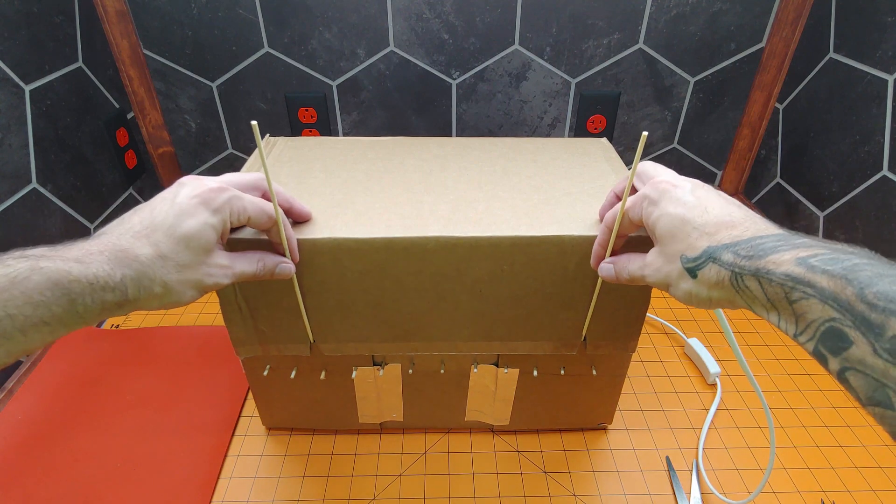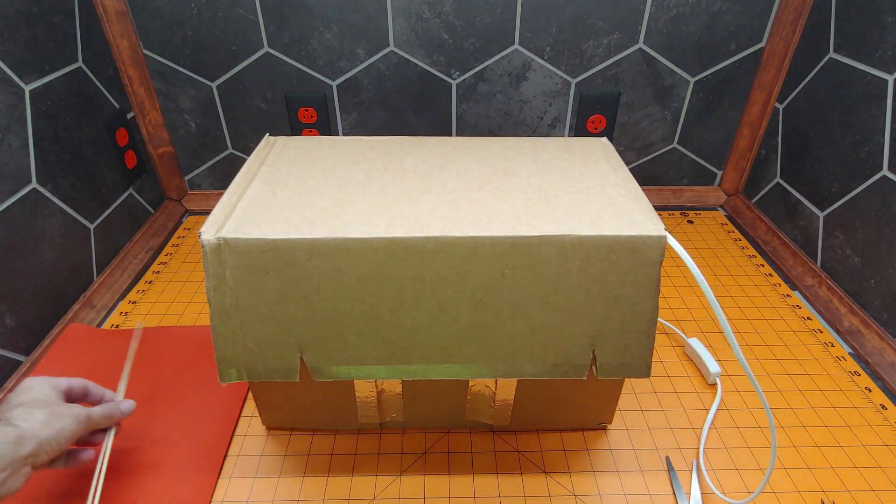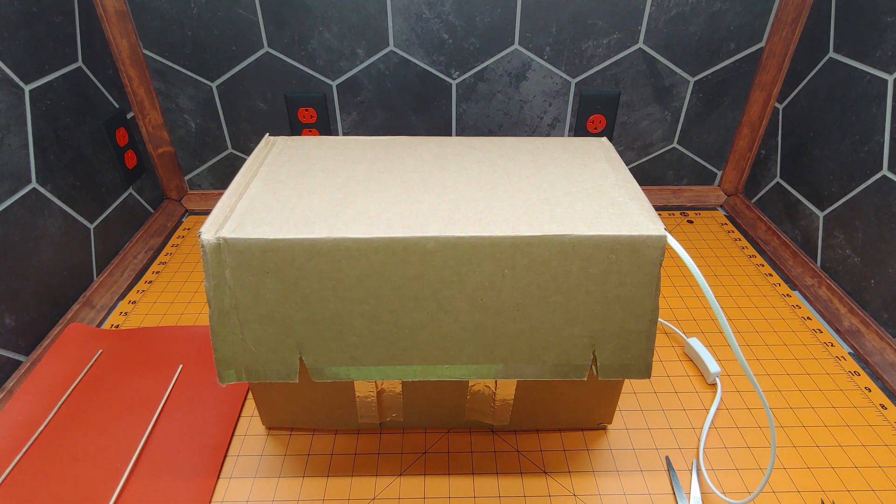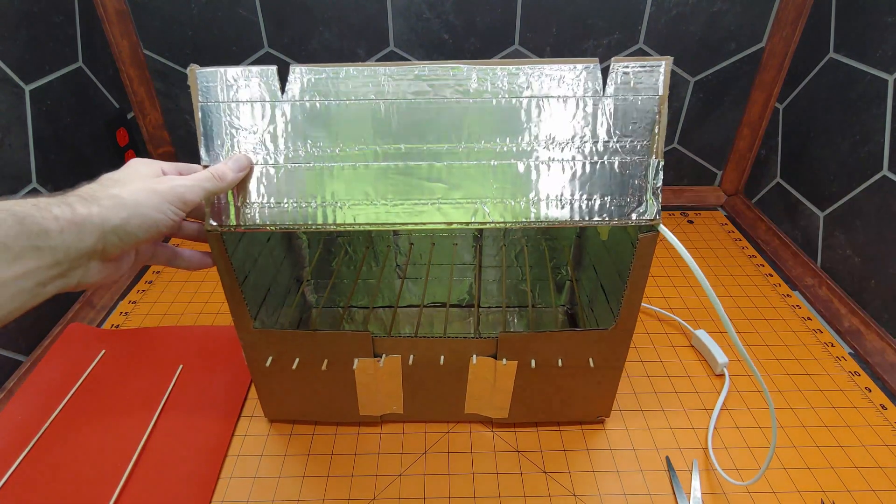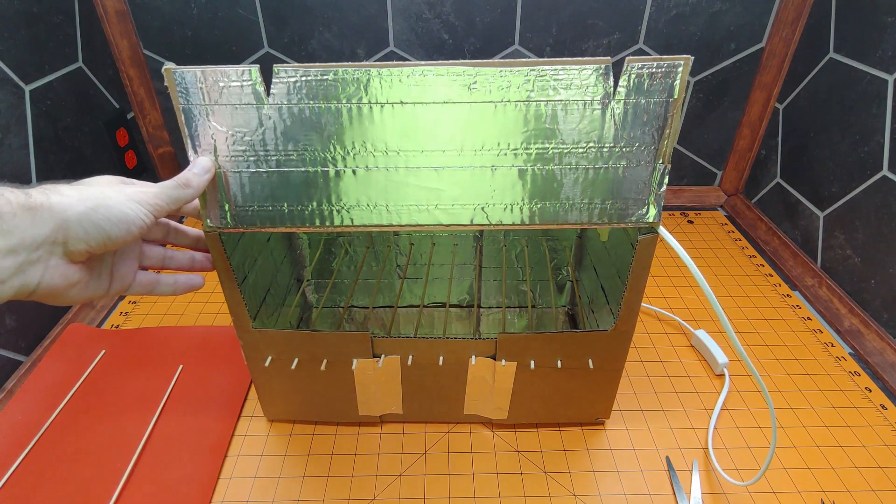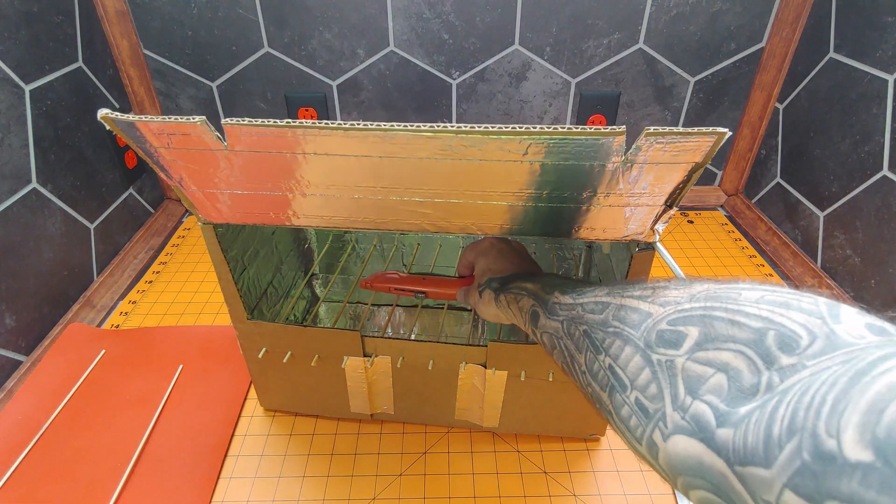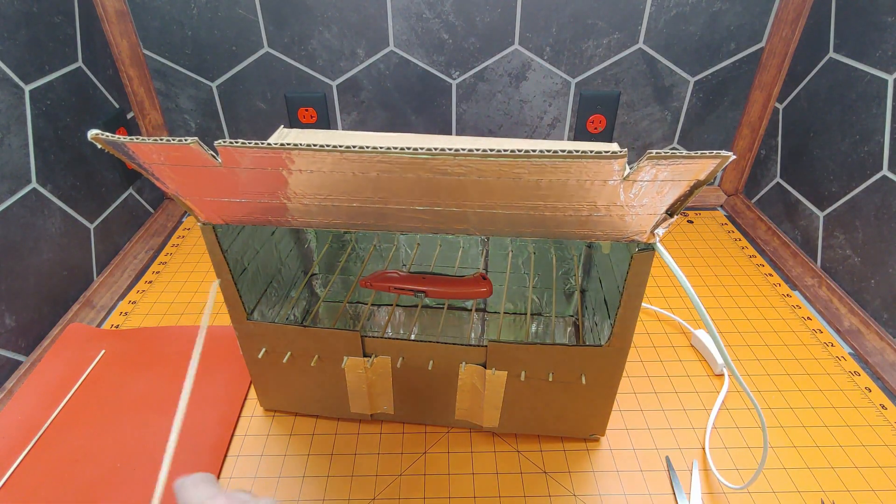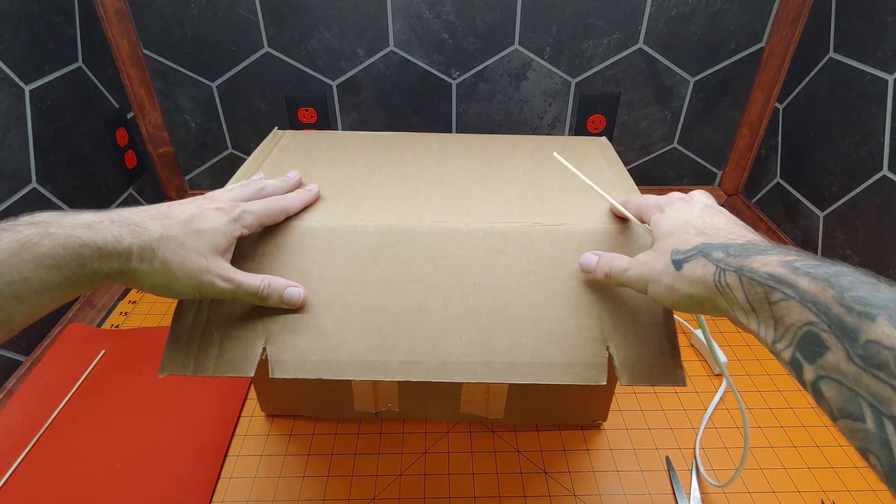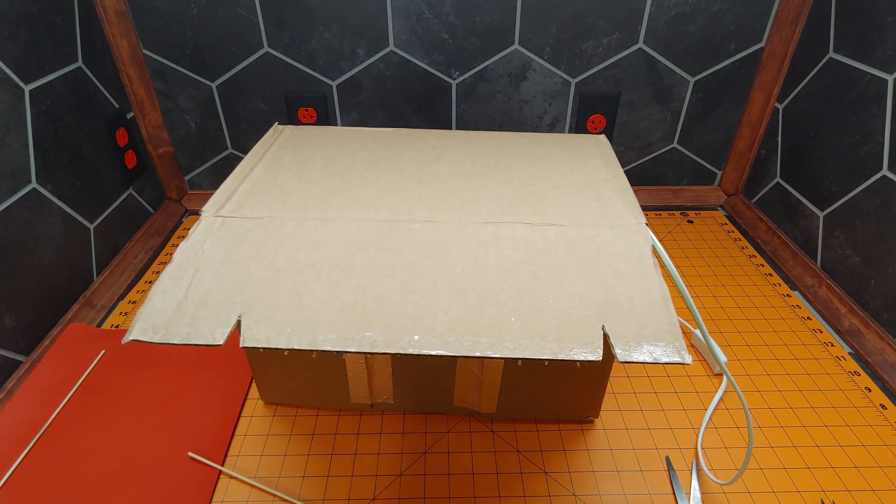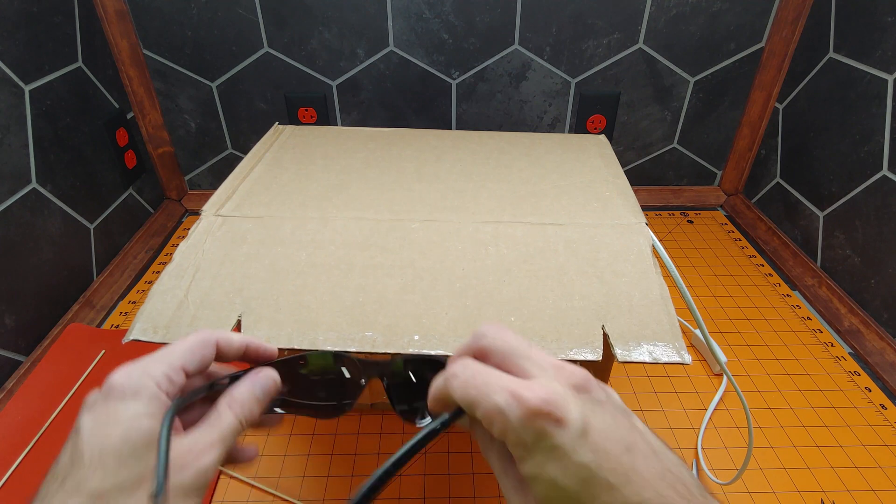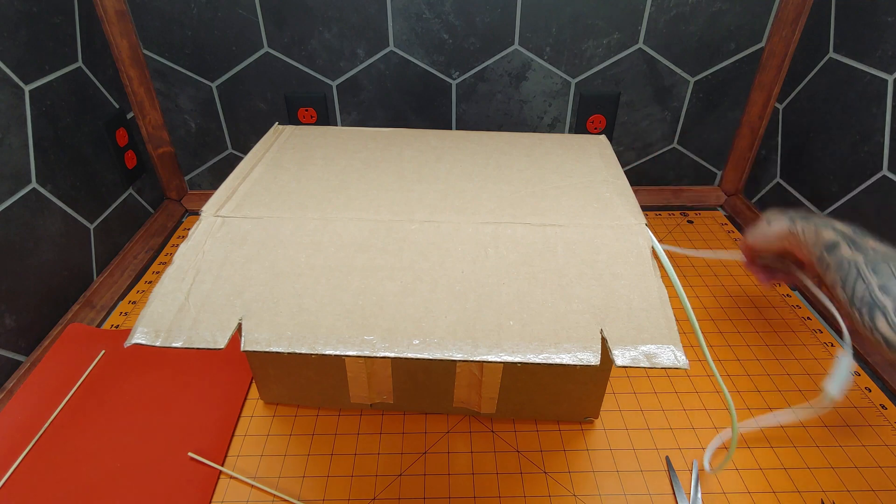So, now we can test this out. What we're going to do is open this up. We'll put something inside. Let's just pretend we need to sanitize this. We will seal our box. Actually, we won't seal it right now, just for the test. We will make sure that we are wearing our eye protection for the test. And we'll plug this in.